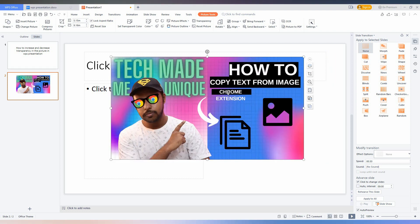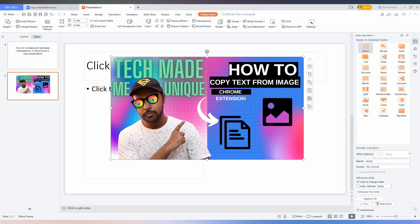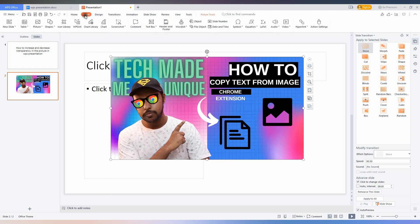Now, if you need to increase the transparency, just click on the image. You will notice that there will be a Picture Tool on the top. If it is on Insert, just click to change to Picture Tool.